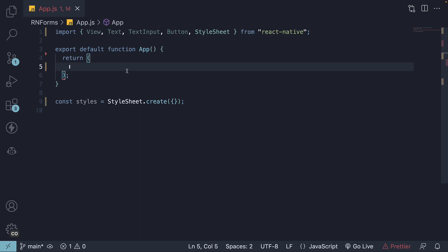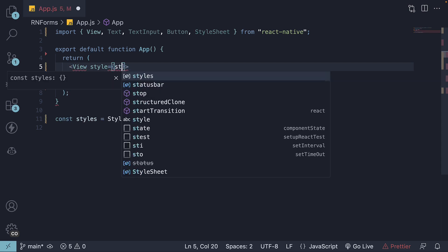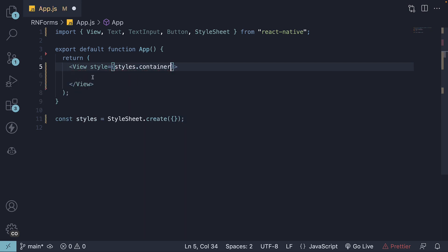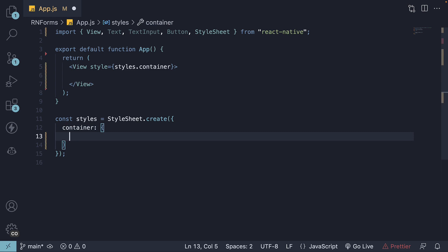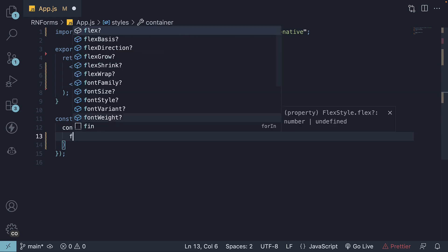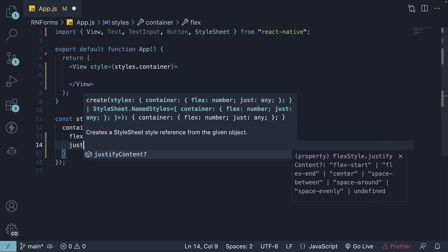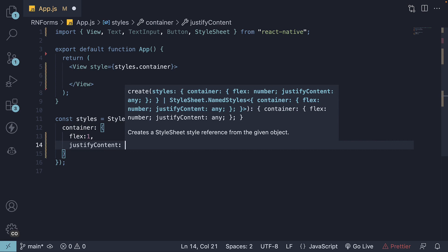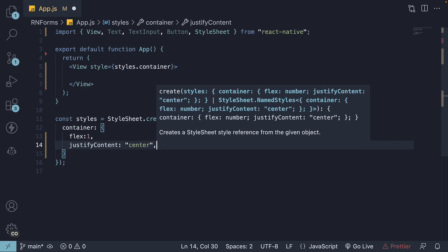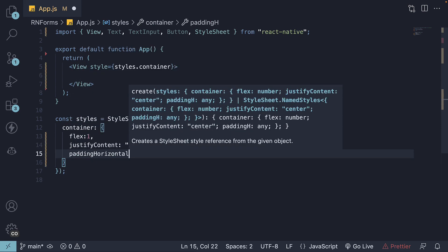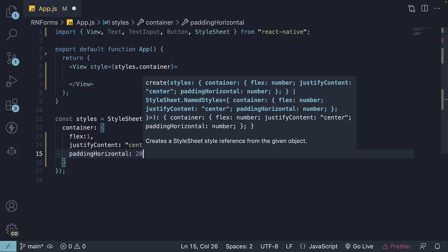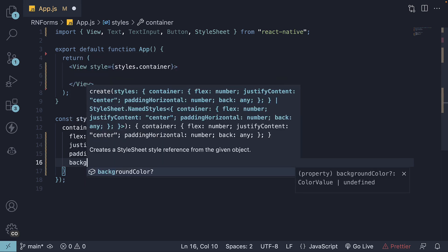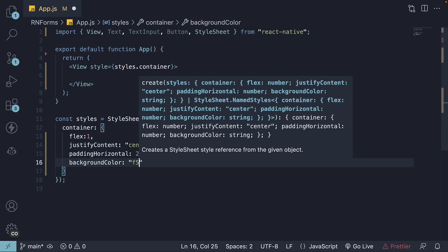Now let's add the elements for the login form. First things first, we'll begin with a view component. Think of this as our main container. And of course, we're going to apply some container styles to make it look neat. Style is equal to styles.container. And we're going to define the container styles. Flex set to one. Justify content center. A bit of padding in the horizontal direction. And a slightly gray background color.